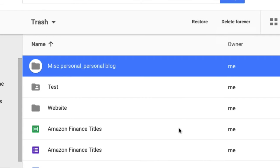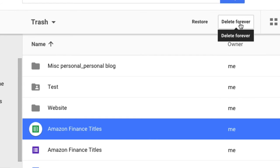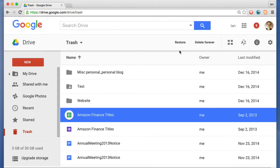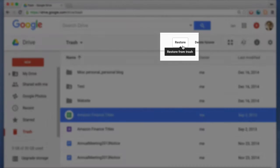To delete them forever, just select one and hit the delete forever button up here. Also, if you put something in the trash folder, you can restore it too. If I wanted to restore this particular spreadsheet, I just select it and click the restore button.